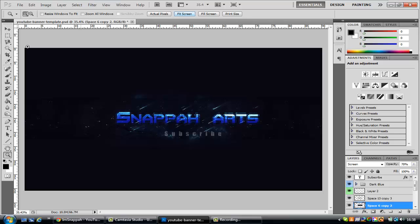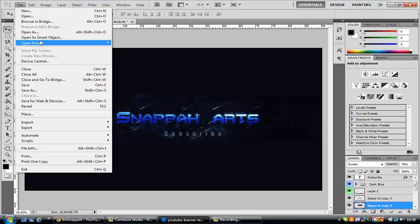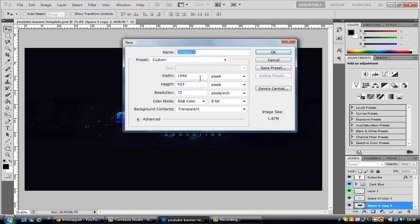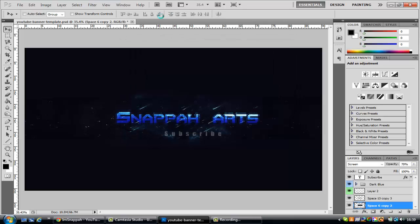Let's get straight into it. So new canvas, doesn't really matter what your dimensions are. Let's do 1280 by 720.